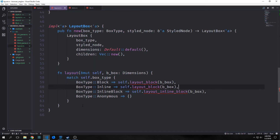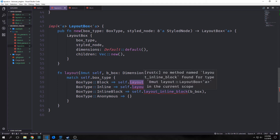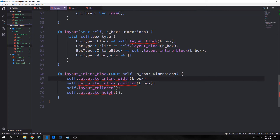We want to create a method called layout. It will take in mutable self and our dimensions. We'll match on the box type: for BoxType::Block we call layout_block, for BoxType::Inline we call layout_block, and for BoxType::InlineBlock we call layout_inline_block, passing dimensions into each of those methods. Our layout_inline_block method takes in mutable self and dimensions and calls a bunch of methods — each one calculates its respective thing in pixels.